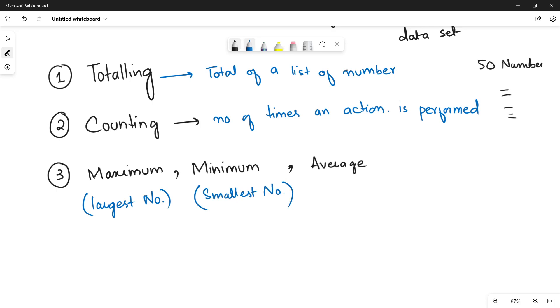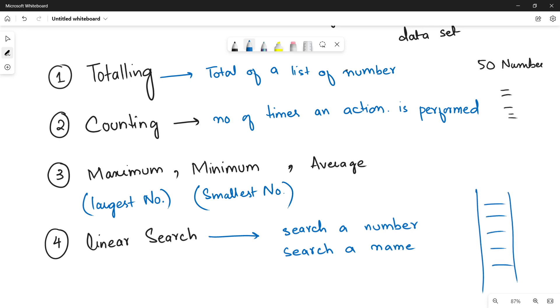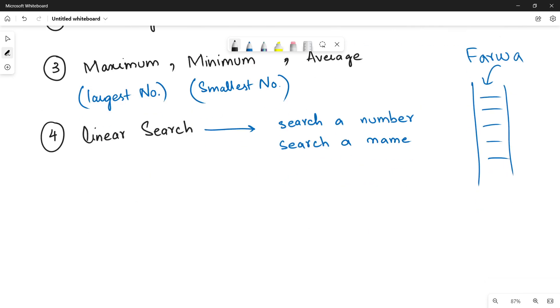After that we have the fourth standard method that is the linear search method. It's a very useful method because this is going to help you out to search for any numbers in your list, search a number in a big list of numbers, or even you can search for a name. Let's suppose you have a list of student names. There are lots of names in your list and you need to find out is Faribaba in your list or not. You will be using the linear search method to find out.